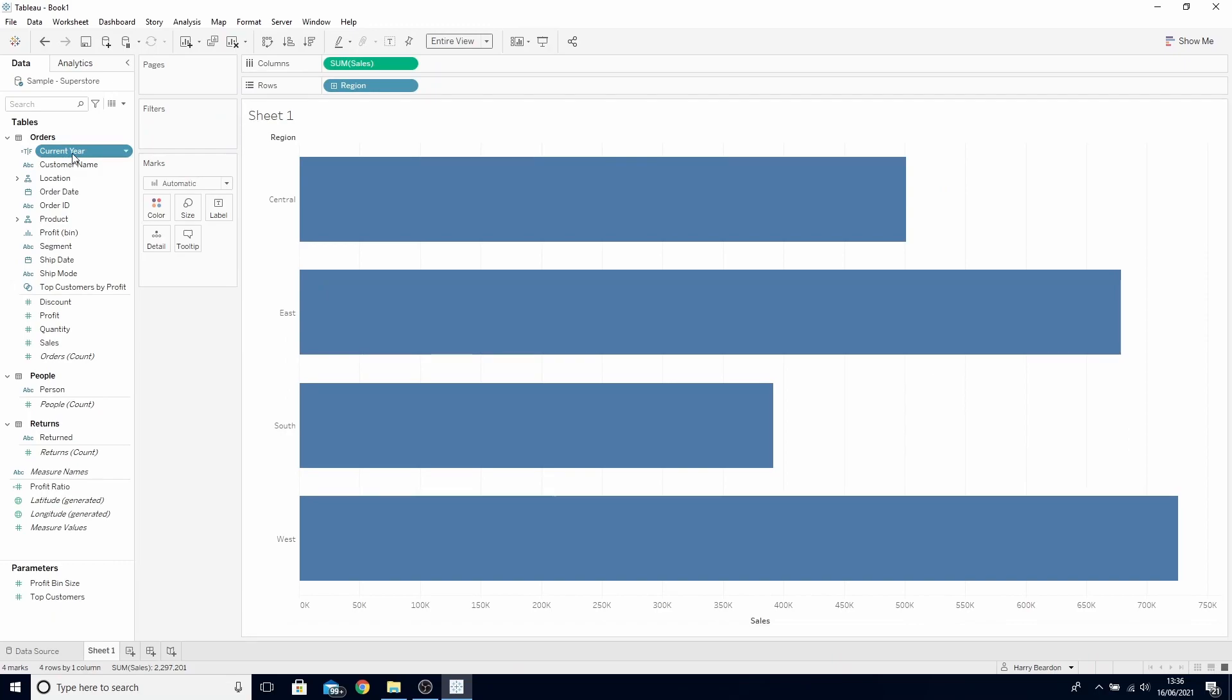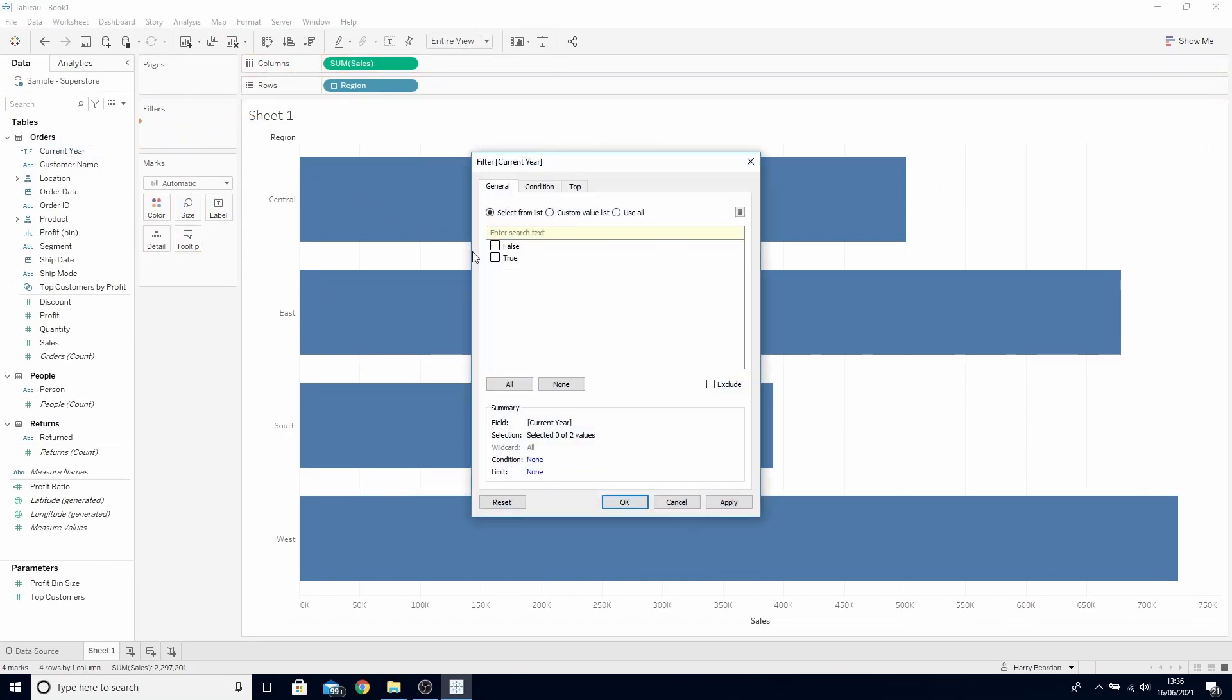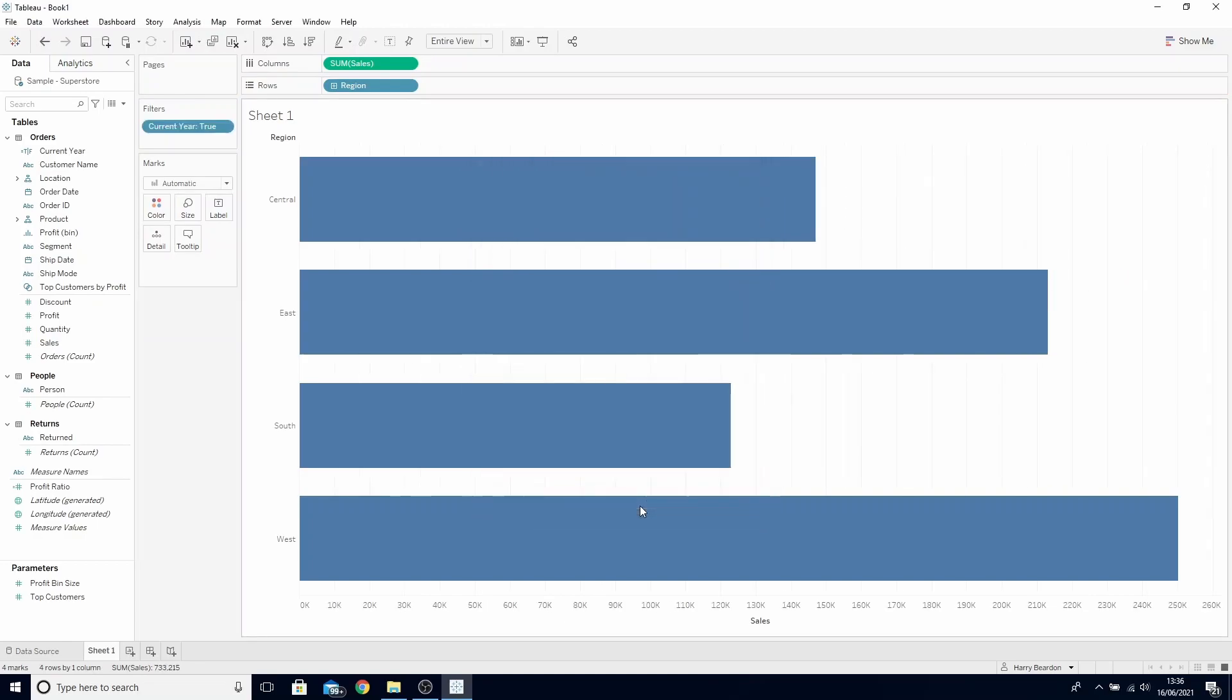Now that we've created this calculation we can drop it on the filters and select true. This will now only return the sales for the current year.